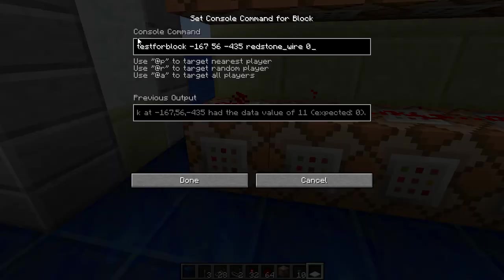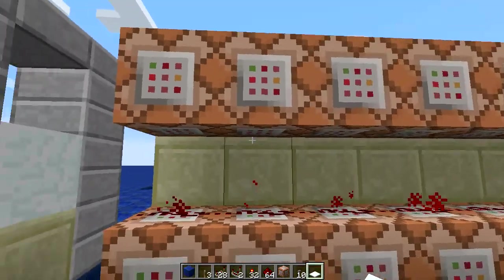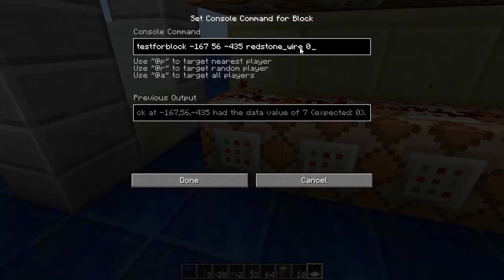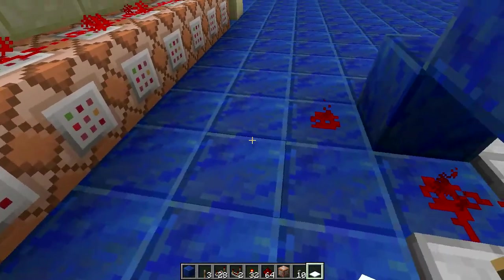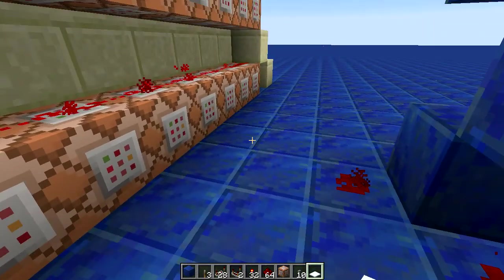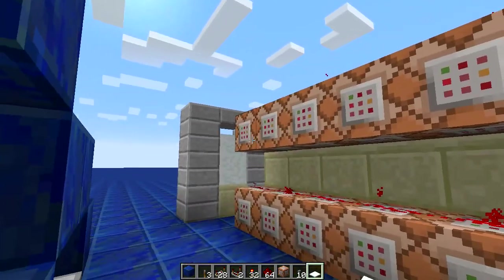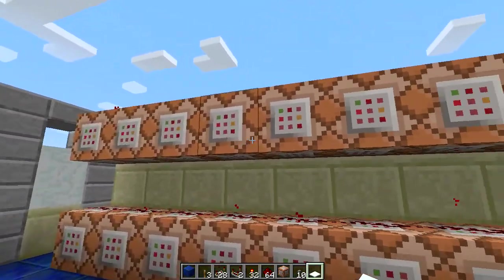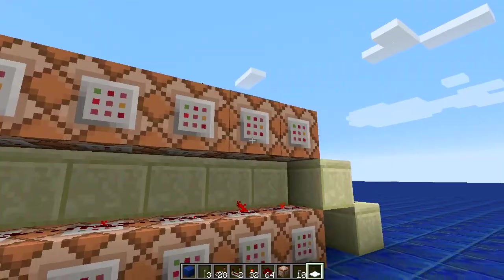What it does is it tests for blocks on each of these ones on the outside and on the top row, testing for a redstone wire at that location with a signal strength of zero for non-existent strength, one for one strength, up to 7, 8, 9, 10, 11, 12, 13, 14, and 15. Here it tests for a signal strength of 15.